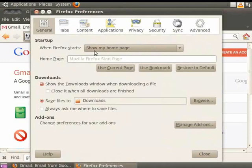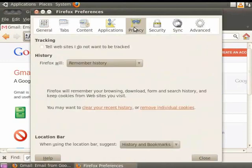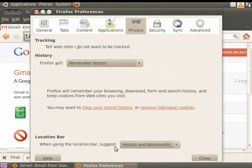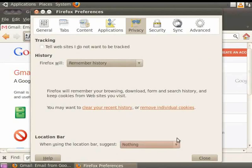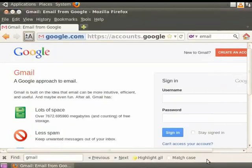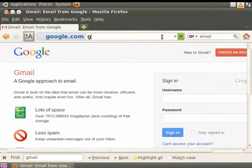Choose the Privacy tab from the list of main menu tabs. At the very bottom of the dialog box is an option named When Using Location Bar Suggest. Click on the arrow of the drop-down list to expand it. Select nothing from the list. Click on Close to close the dialog box. Let's go back to the address bar and type GMA. Notice that no suggestions come up.